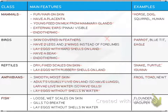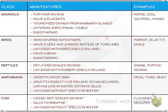Fish have loose wet scales on skin, breathe through gills, and lay eggs without shells in water. You need to learn each feature because these appear in MCQ questions in Paper 1 and structured questions in Paper 4.